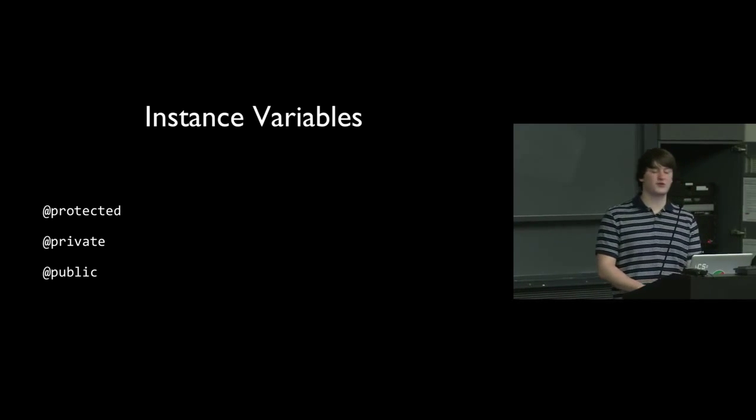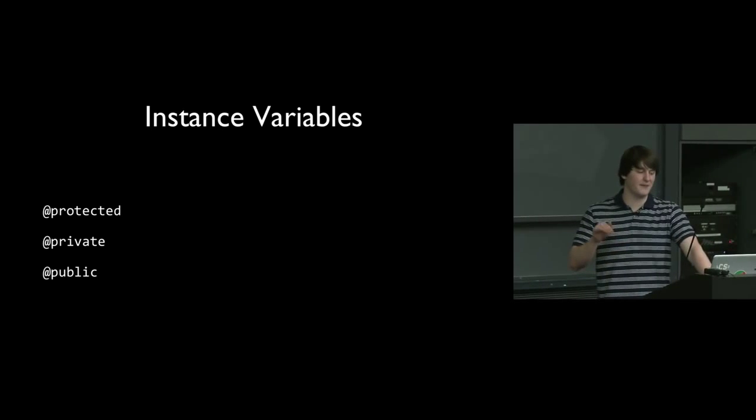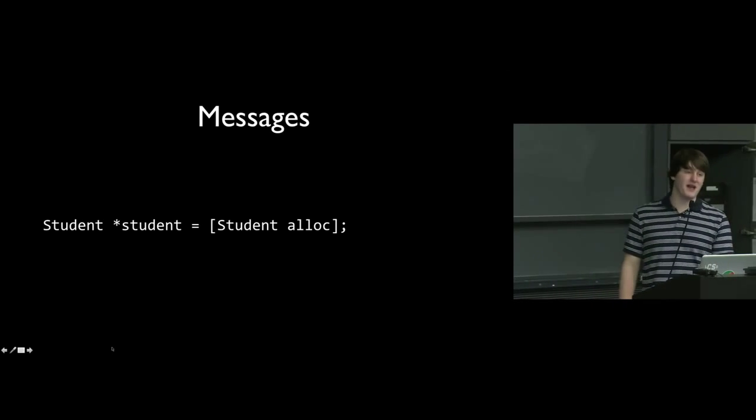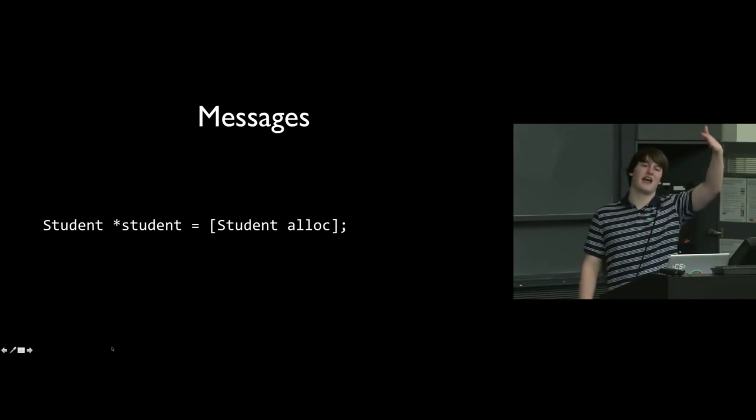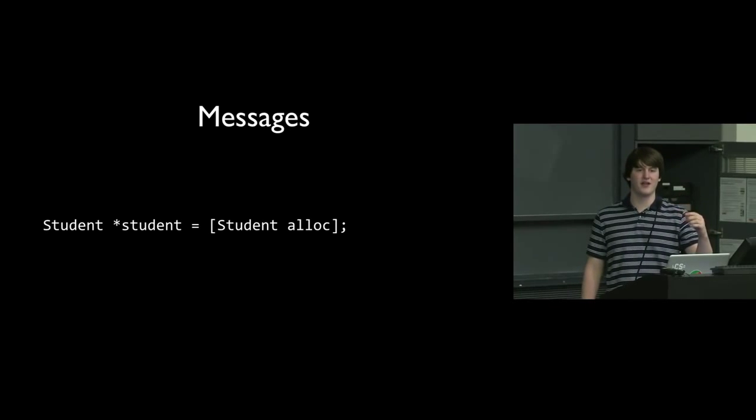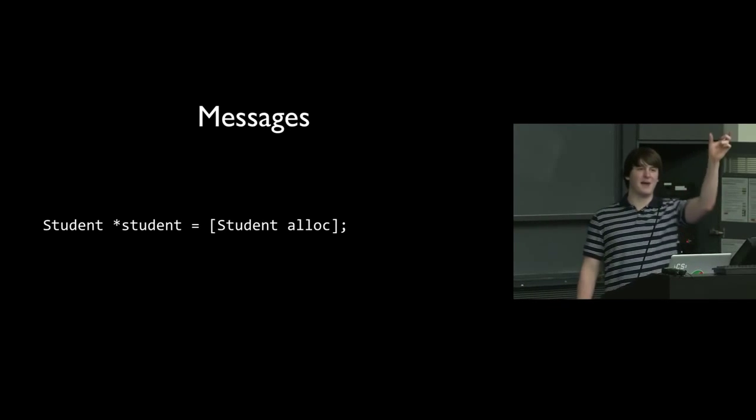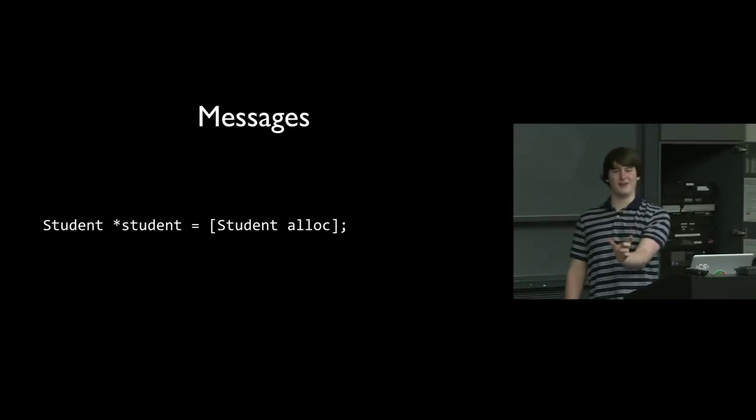OK, so instance variables - we saw them at protected, at private, at public. It's somewhat messy. But when I said at public, everything beneath the at public would be public. But then if I switch to, like if I had at public int x, then at private int y, y would be private because it's underneath the private.